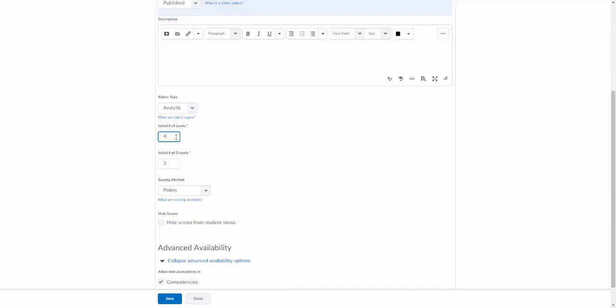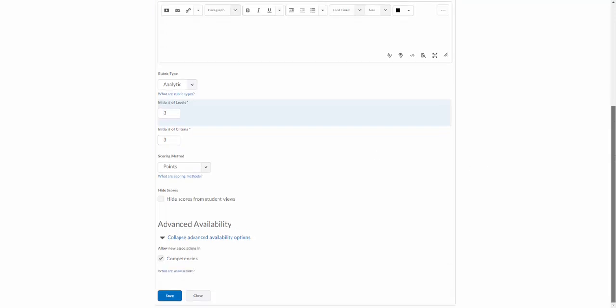You can set the number of levels. For this one we'll just do a three by three for simplicity purposes. Now you can choose the scoring method. There are three options for scoring methods here. The first one being text only, which means no points will be assigned at all.